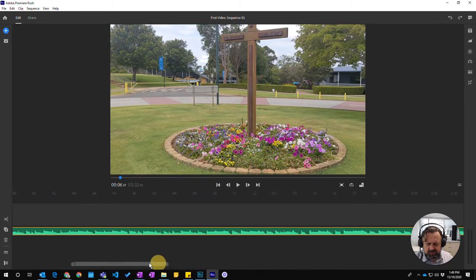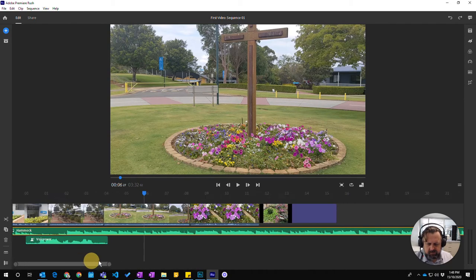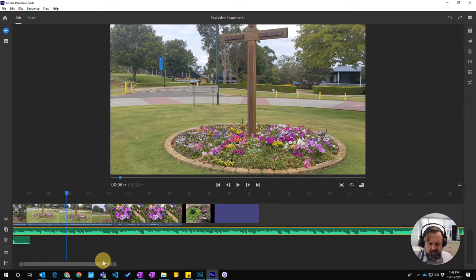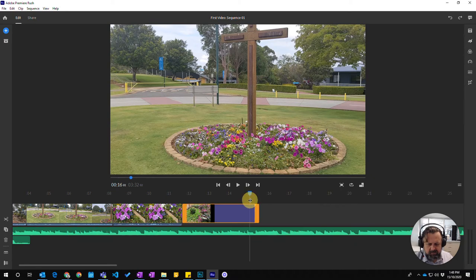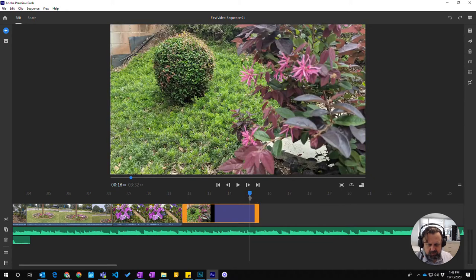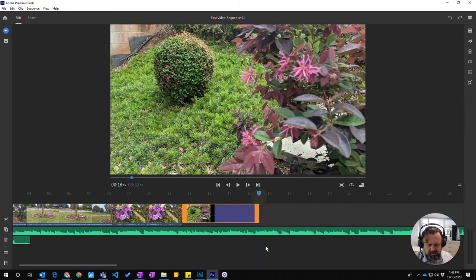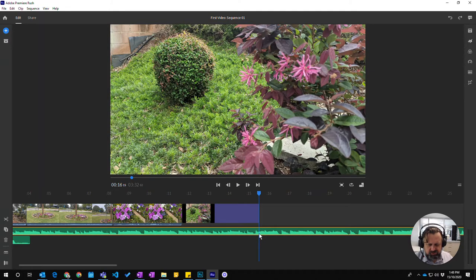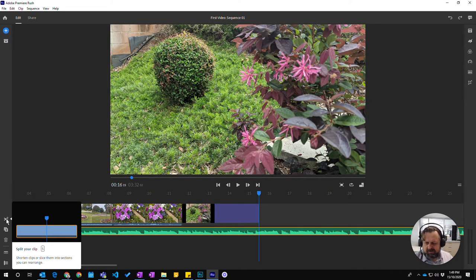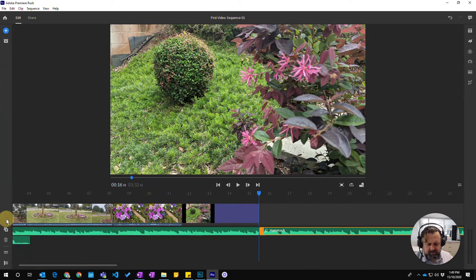So I'm actually going to slice that. I'm going to bring the pointer down to where I want to finish, which is just there. Make sure I've got this track selected. Then we come back up here and I'm just going to click on the split.